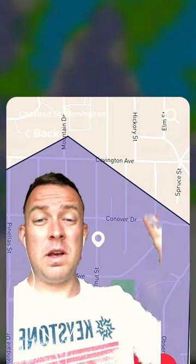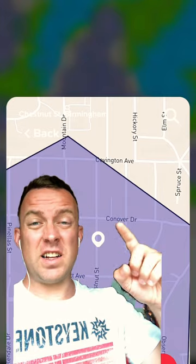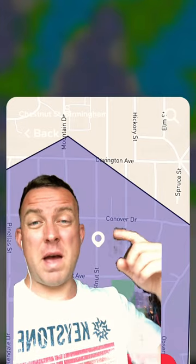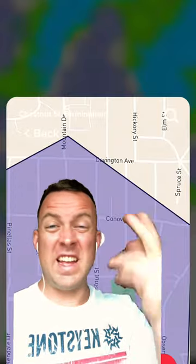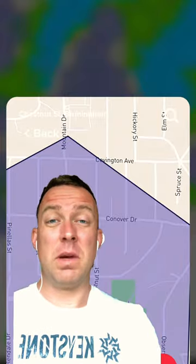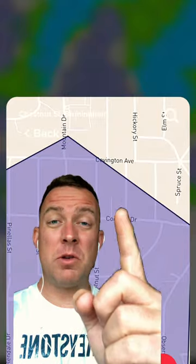Problem is, when I have selected a spot on the map and I hit the Change Location button, it instantly crashes on me. So let me show you how to fix this.